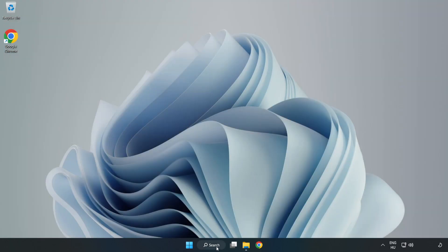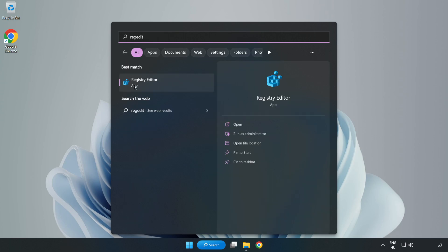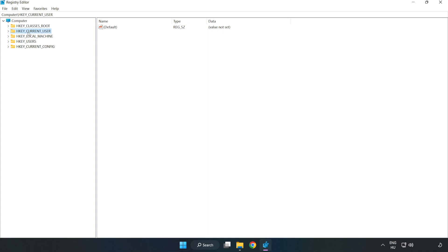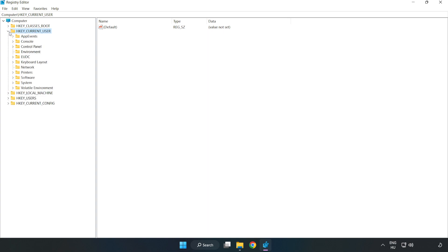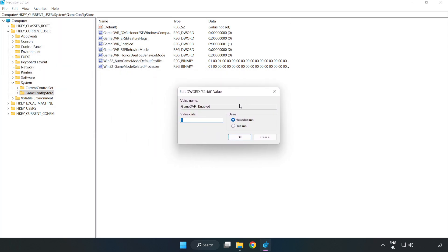Click the search bar and type RegEdit. Click RegEdit. Navigate to HKEY Current User → System → Game Config Store. Right-click Game DVR Enabled and click Modify. Type 0 and click OK.